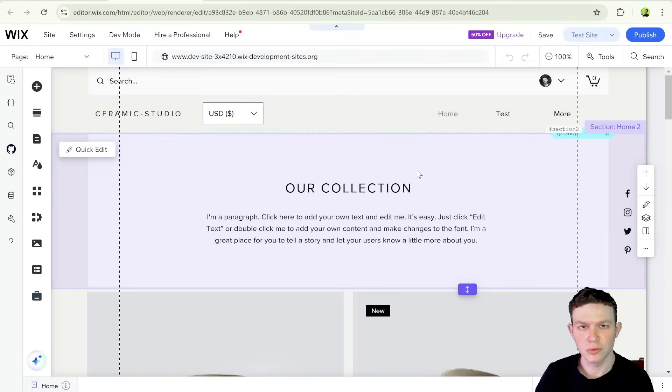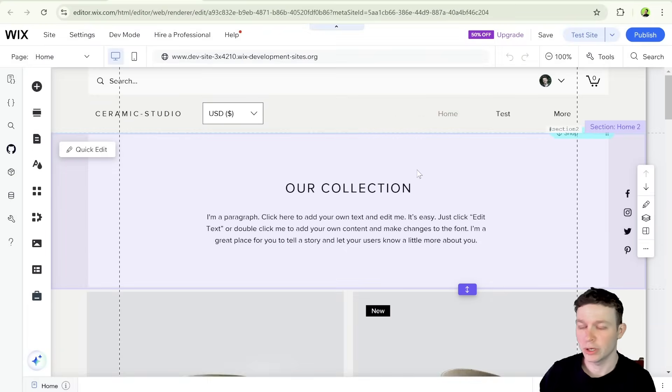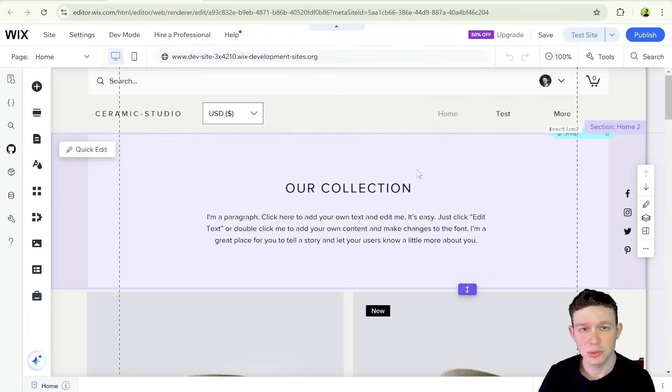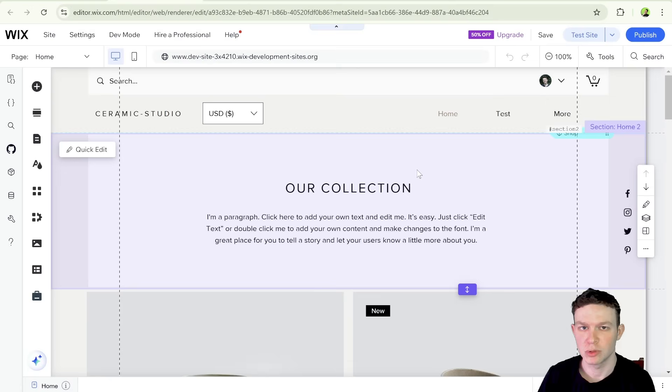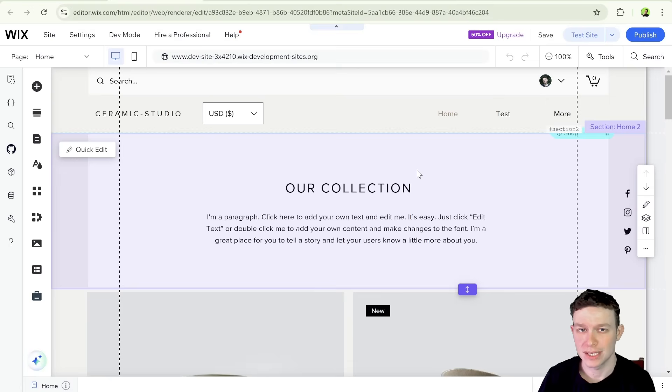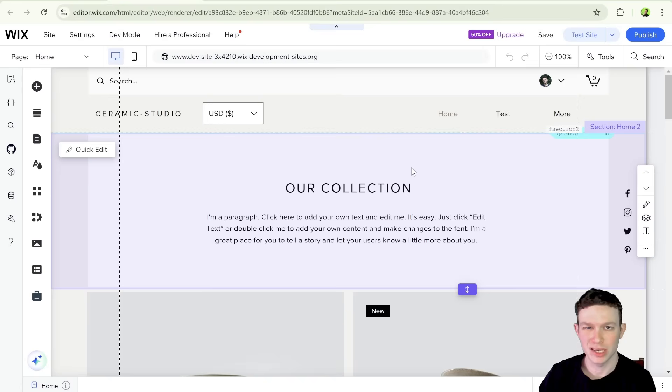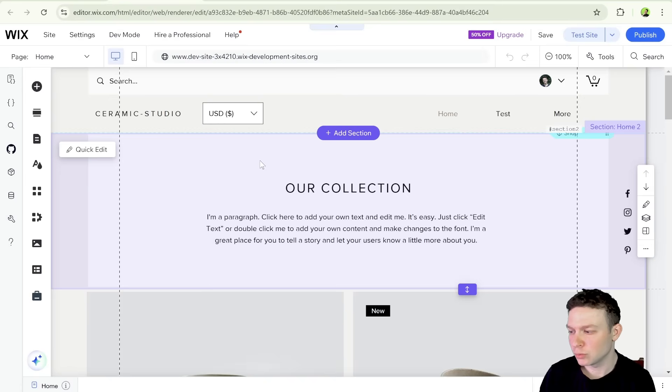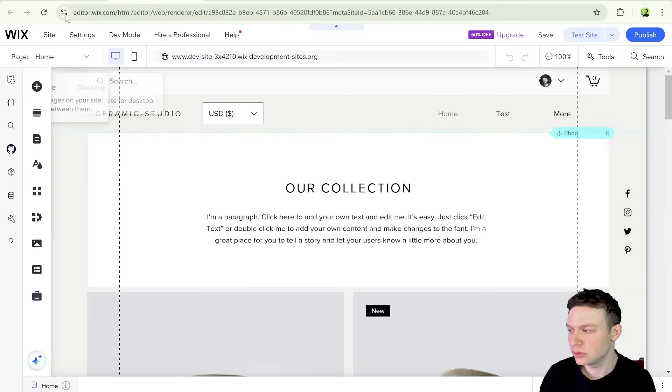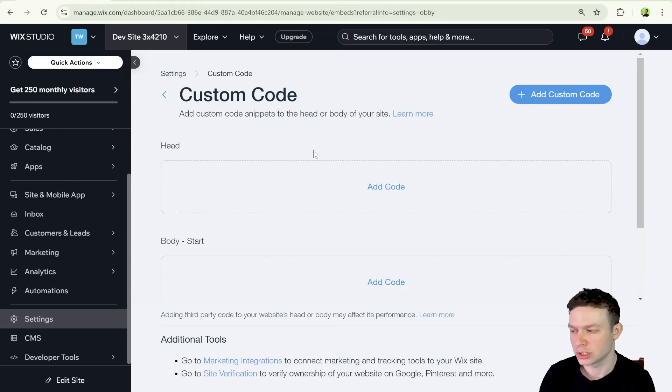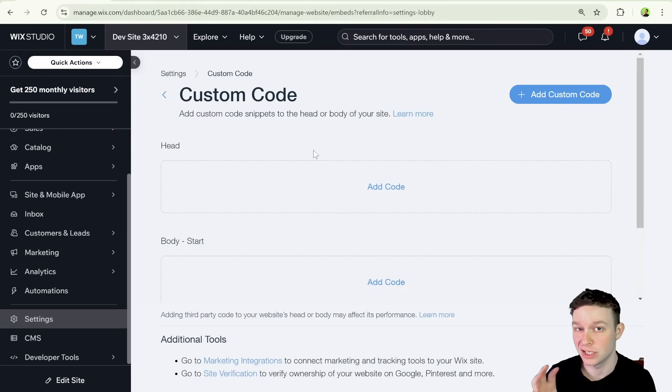Today, I am working in the Wix classic editor, but everything we are doing should be possible inside of Wix Studio as well. We have pretty much a template site with Wix stores installed. And we're going to be using custom code for our solution, not Velo code, but custom code inside of the dashboard.